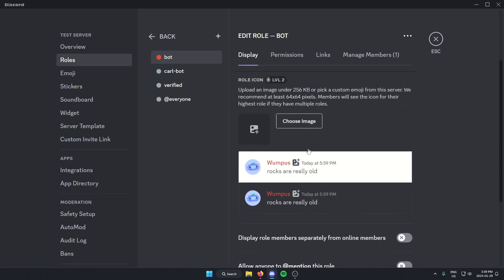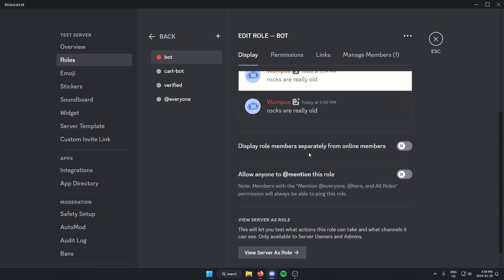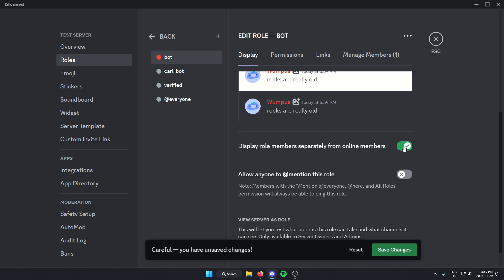From here, I'm going to scroll down and turn on 'display role members separately from online members.' Check that on. Make sure to click save changes at the bottom.